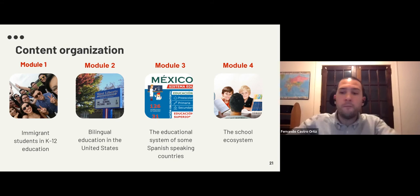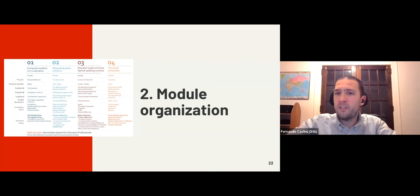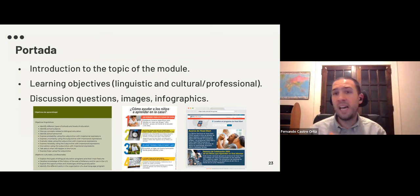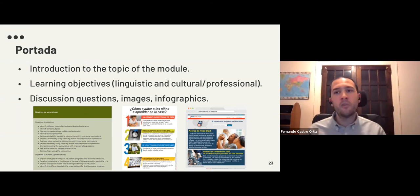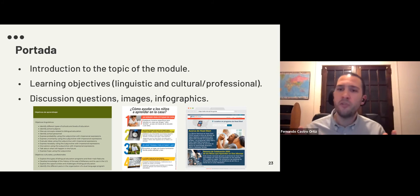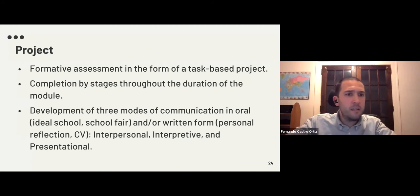Within each module there are several parts. The first is called 'portada' — like a front page of a newspaper, it's an introduction to the topic. As you can see, we introduce learning objectives from both the linguistic and the cultural and professional perspective, some basic discussion questions, and very visual activities with graphs, statistics, and infographics to start the discussion about the topic.